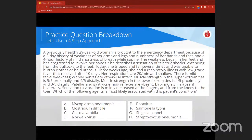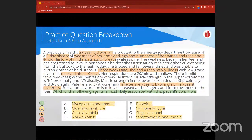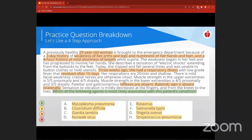To demonstrate how to maximize use of a QBank, I'll walk through a Step 2-style question using our four-step approach. First, look at the last line of the vignette to identify the actual question being asked — here it says, 'Which of the following agents is most likely associated with this patient's condition?' Then quickly review the answer choices to get a sense of direction — here we have a list of infectious agents, bacteria and viruses, so we know this is a microbiology-oriented question.